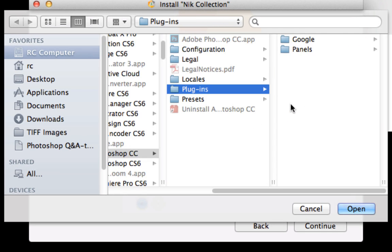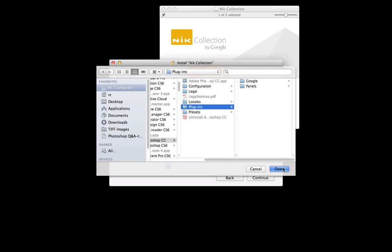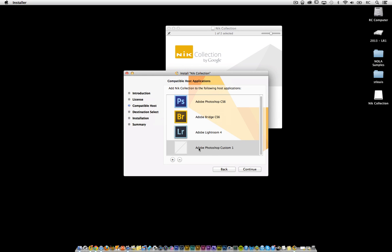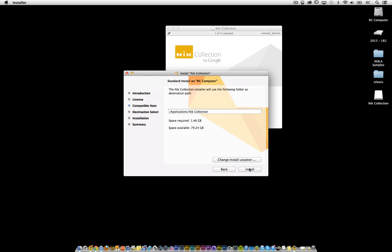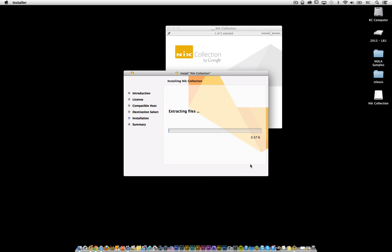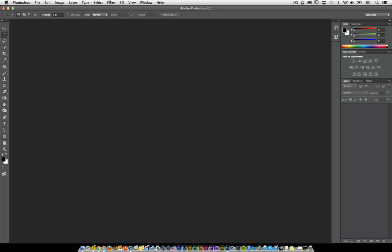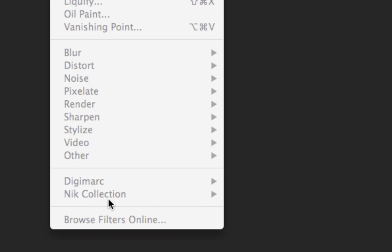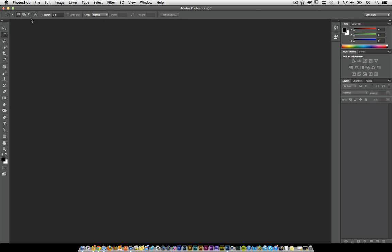Go to where you have Photoshop CC installed and highlight the plugins folder. Once you have the plugins folder highlighted, just click on open. It's going to show up as Adobe Photoshop custom one — that's completely okay. Once you do that, go ahead and click on install. Put in your password. Once this completes, it's going to extract the files and put them into that area. Once that finishes installing, you should be able to see NIC collection right there in the filter menu.